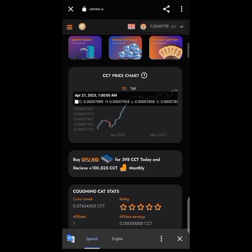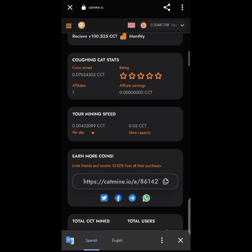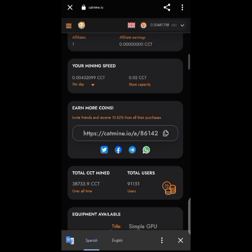Moving forward, you can see the CCT price chart — it's already listed and doing very well. You can also buy a GPU rig, see your affiliate earnings, your daily earnings, your mining speed per day, and the stock capacity — that's the column capacity which is good per day.